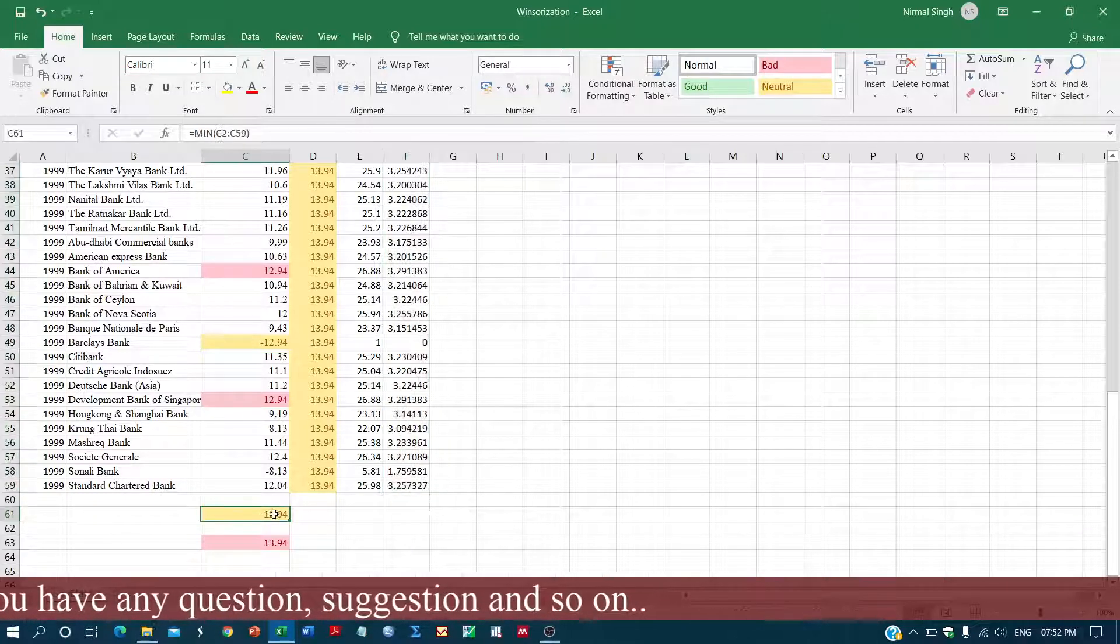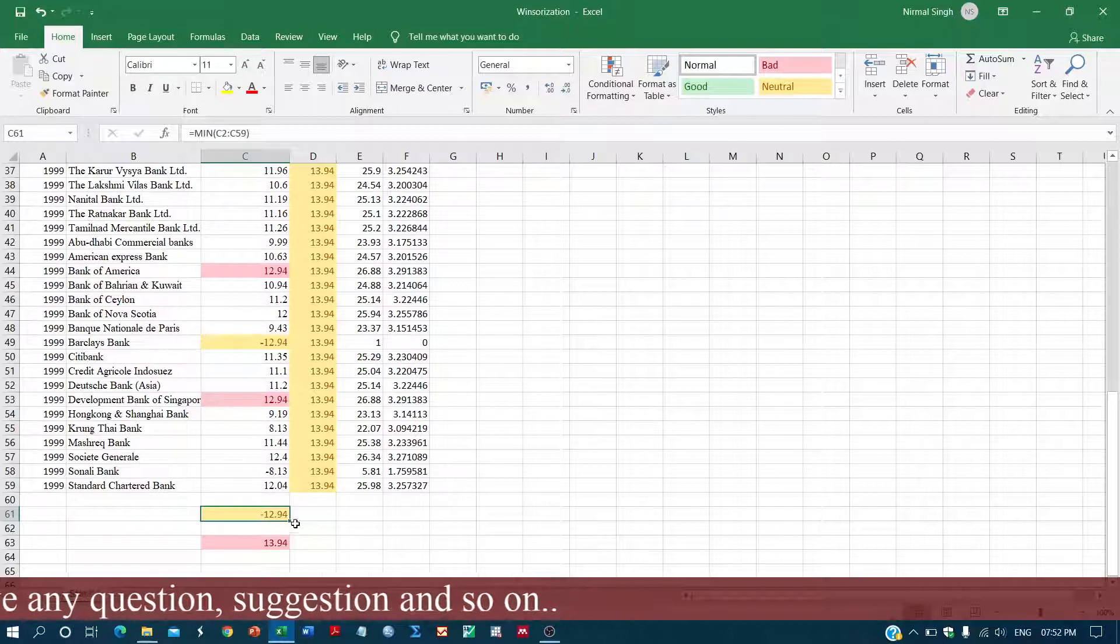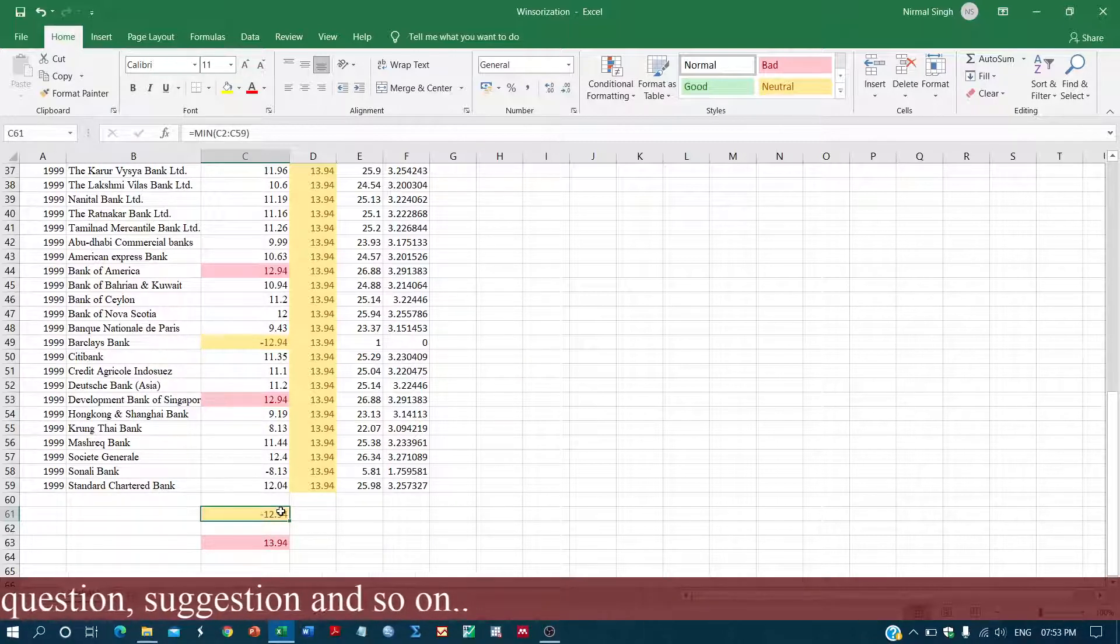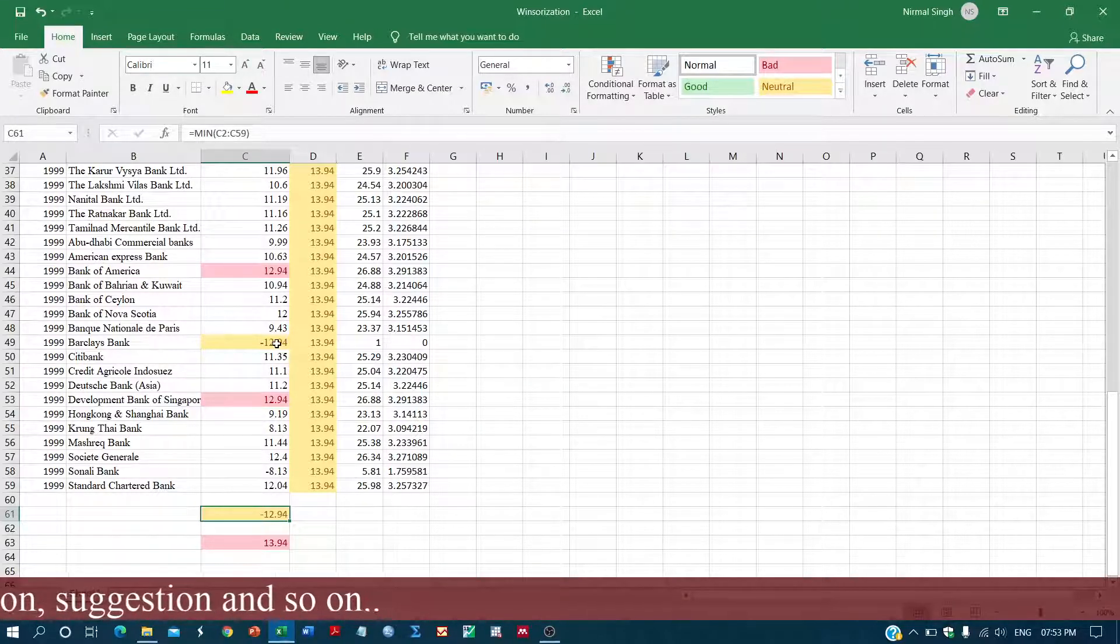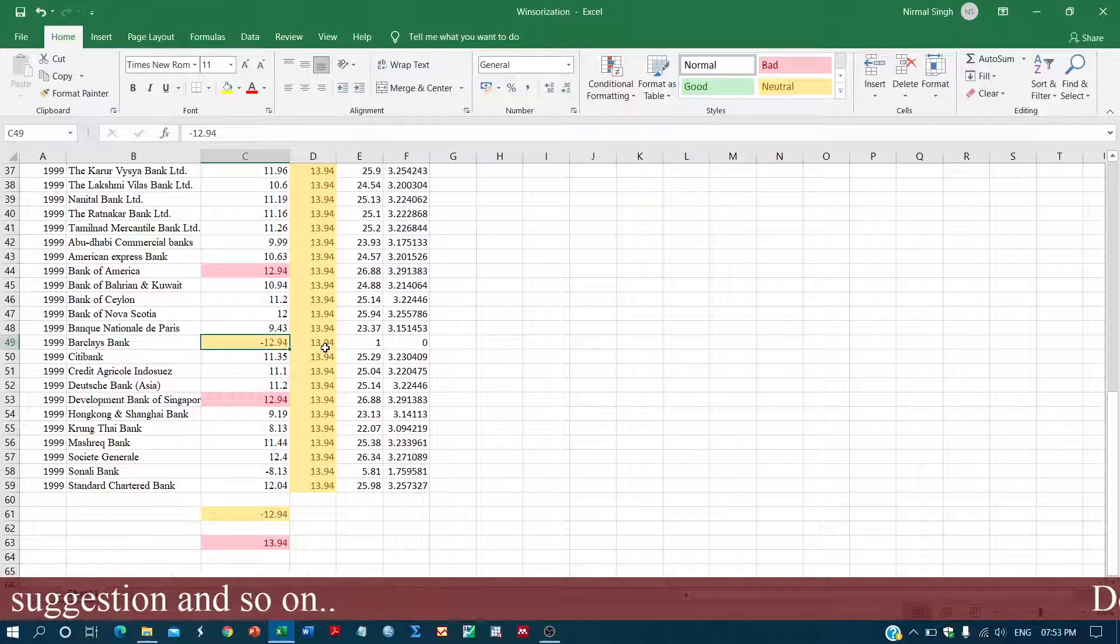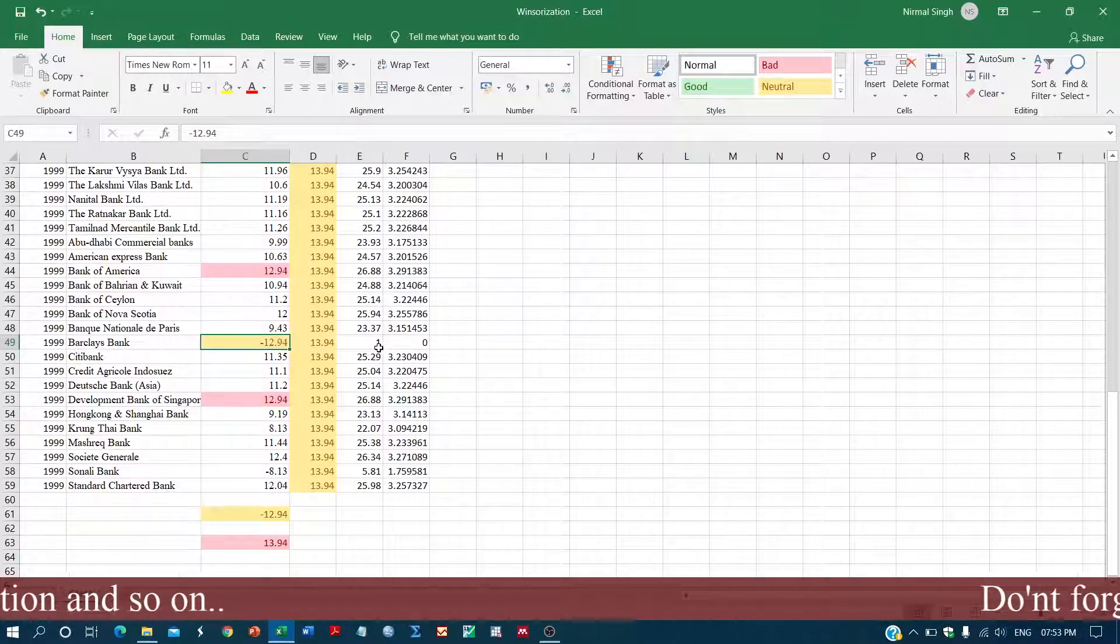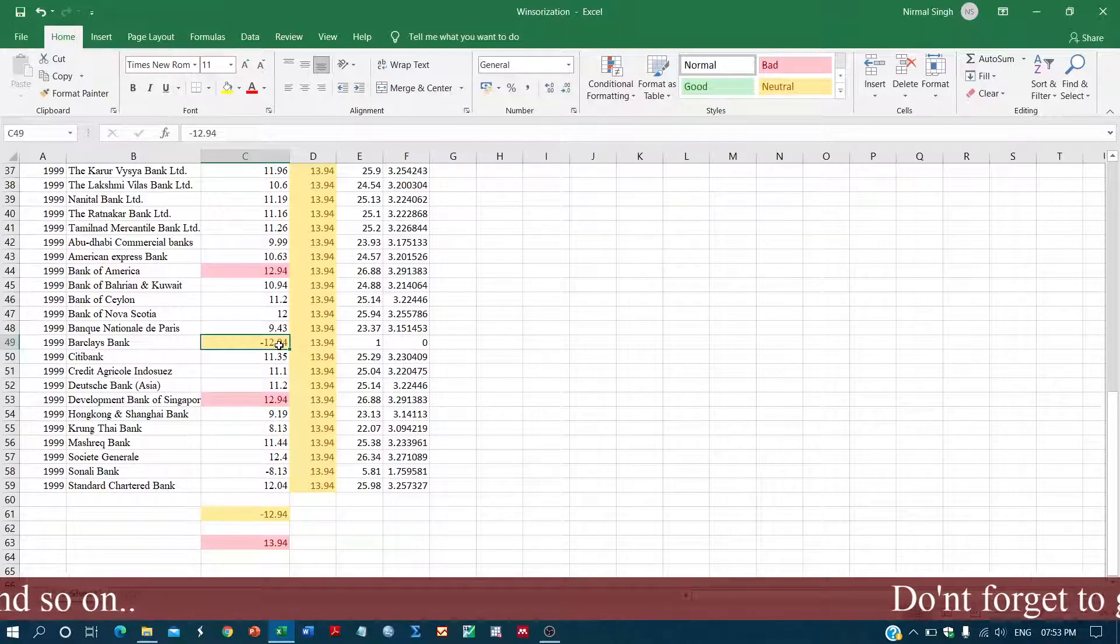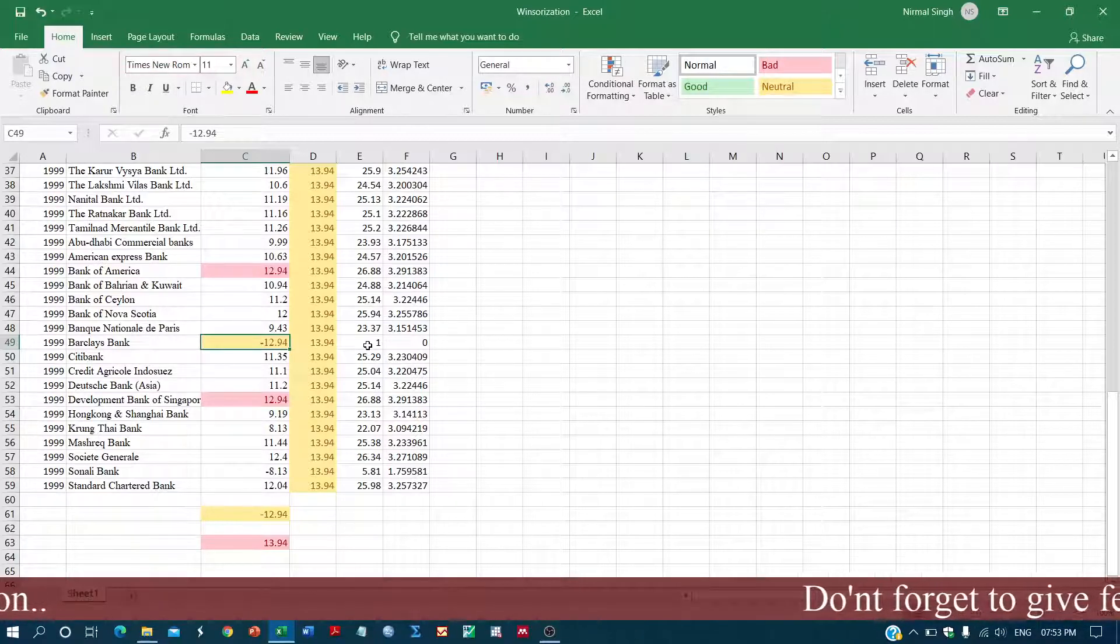For example, why we added one over here - we have just taken the minimum value. If we want to add one to this series, then the other values will get, this will turn into zero, its value will be zero.